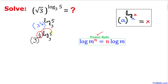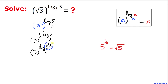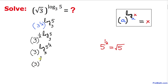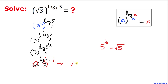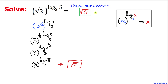Using the power rule, the number 1/2 in front is dragged up as the exponent, so this becomes log of 5 to the power 1/2 with base 3. Now 5 to the power 1/2 can be written as the square root of 5. So we have 3 as the base and log of square root of 5 with base 3. Since the base and logarithmic base are now the same, the answer is simply square root of 5.